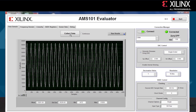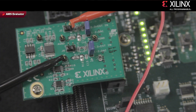The default setting has the DAC send out a sine wave signal, which is routed to the XADC to be measured. And to apply your own external signal, simply click a button in the AMS Evaluator tool and connect the input to the goal post on the AMS101 evaluation card.